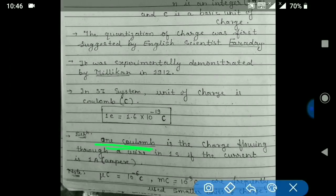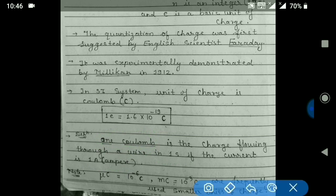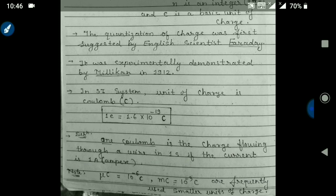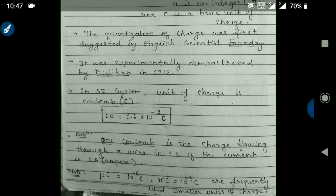One coulomb of charge means: if one ampere of current flows through a conductor, then in one second, this much charge moves out. The definition of one coulomb is the charge that flows through a wire in one second when the current is one ampere. Remember that one coulomb is a very large amount of charge, so we use smaller units like microcoulomb (10⁻⁶) or millicoulomb (10⁻³).